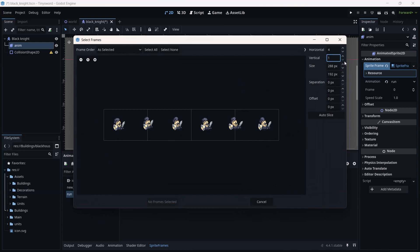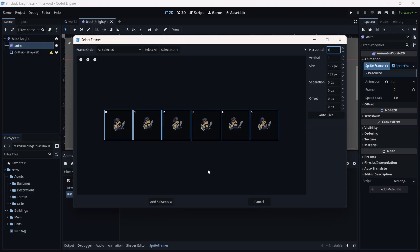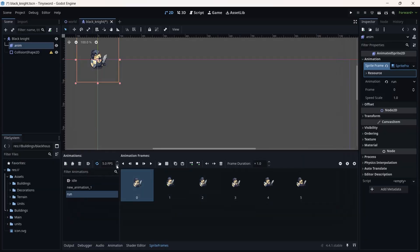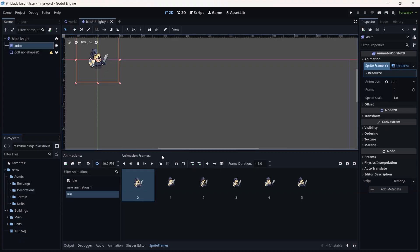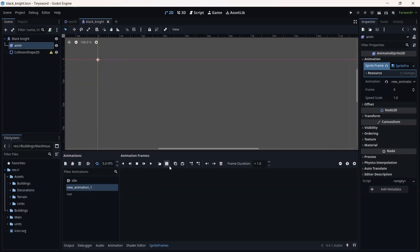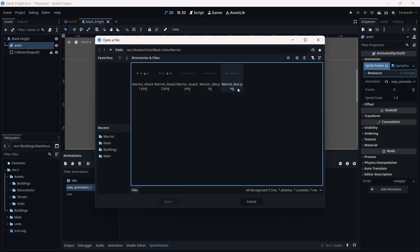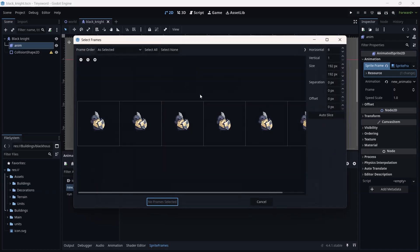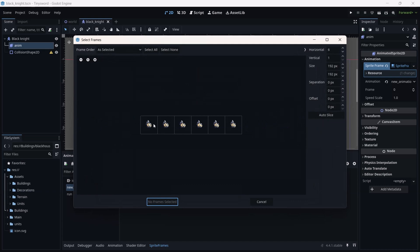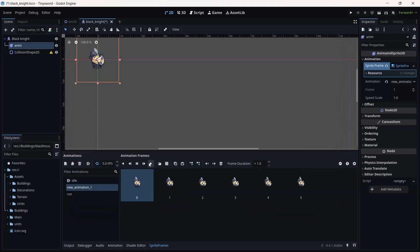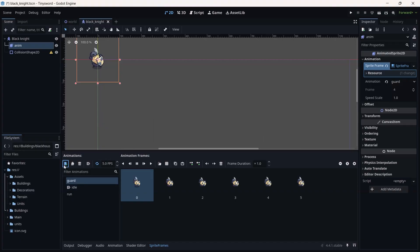Resize the run animation manually — vertical is one and horizontal is six. Increase the FPS to 10. As you can see the run animation is now playing. Let's add another animation — a guard animation. It's already selected, so just add the frames. Rename it 'Guard Animation' or 'Squad Animation'.